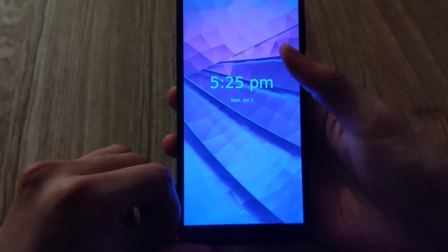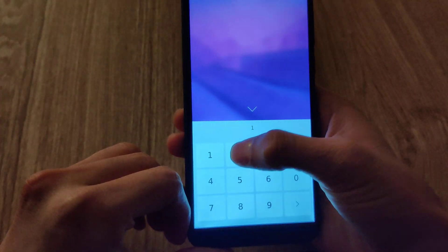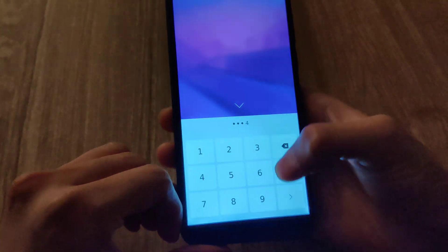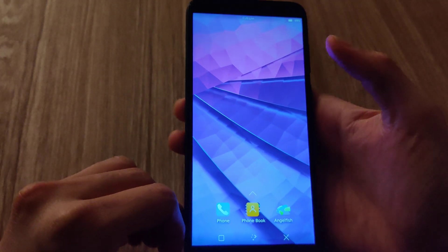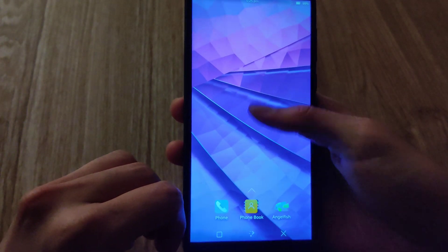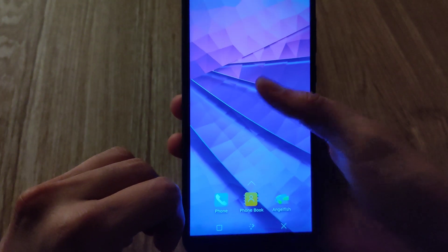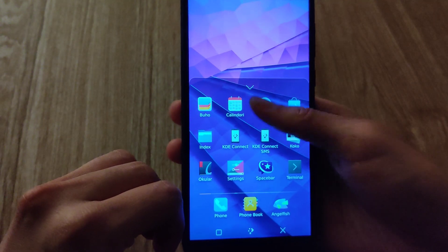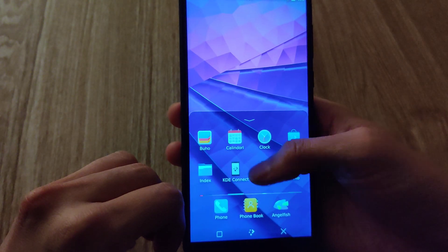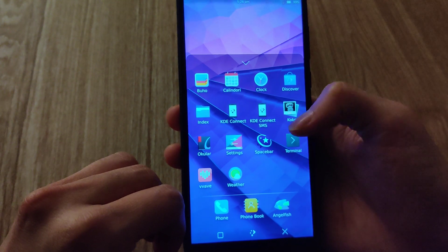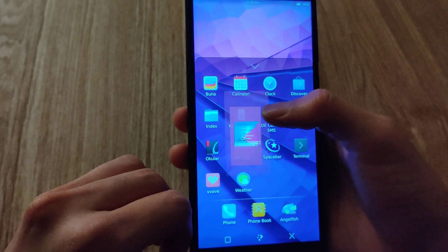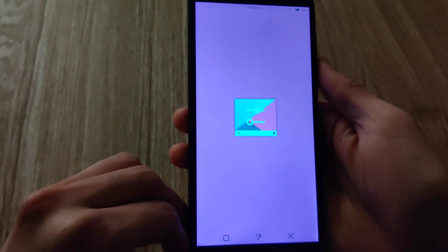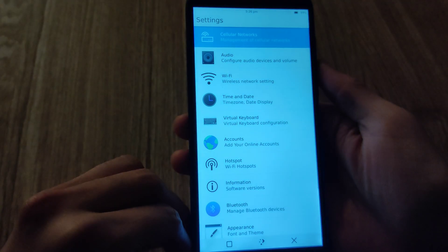All right, so here I'm entering the pin which is 1234 by default. And as you can see, KDE Plasma Mobile has some newer icons here. Overall, I think the design and the UI looks very good. It's actually the UI that's closest to Android, I think. And this is the settings menu.